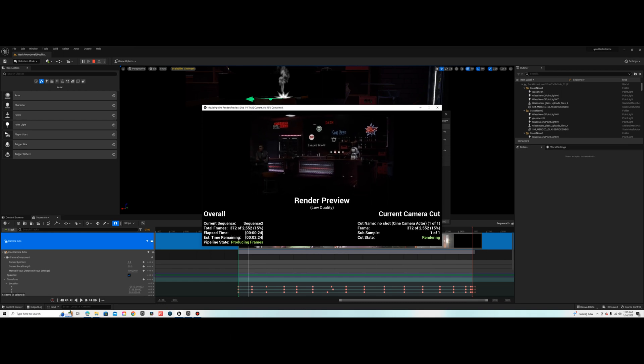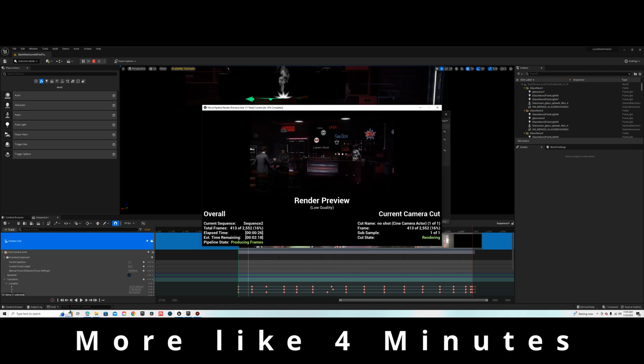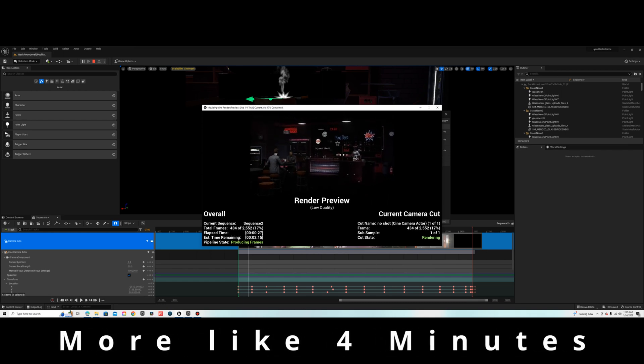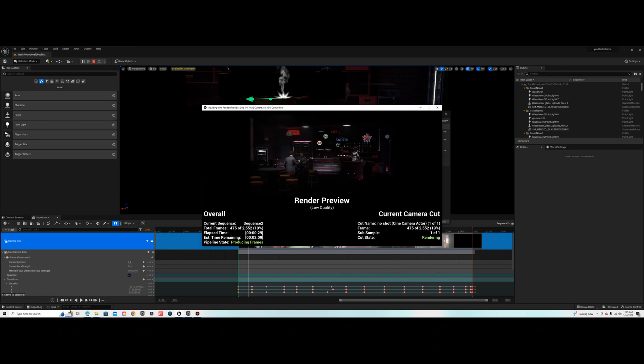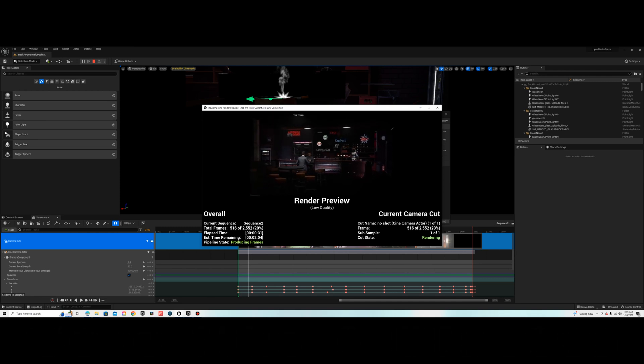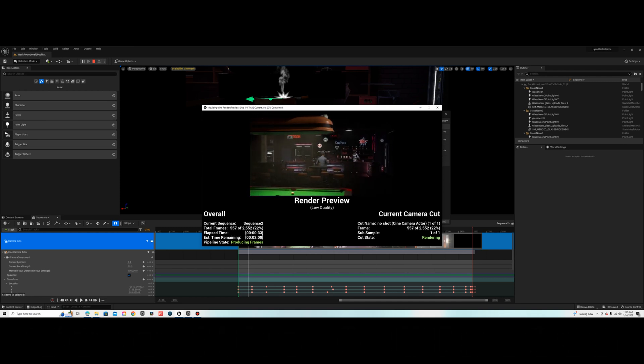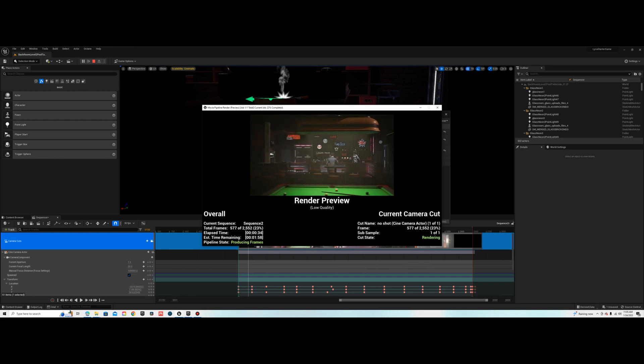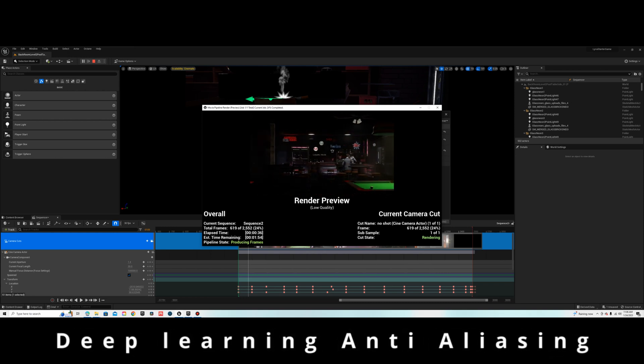Alright guys, this is going to be a two-minute Tuesday tip on how to render pretty much in real-time and high quality using NVIDIA's DLSS and DLAA, which stands for Deep Learning Anti-Aliasing.